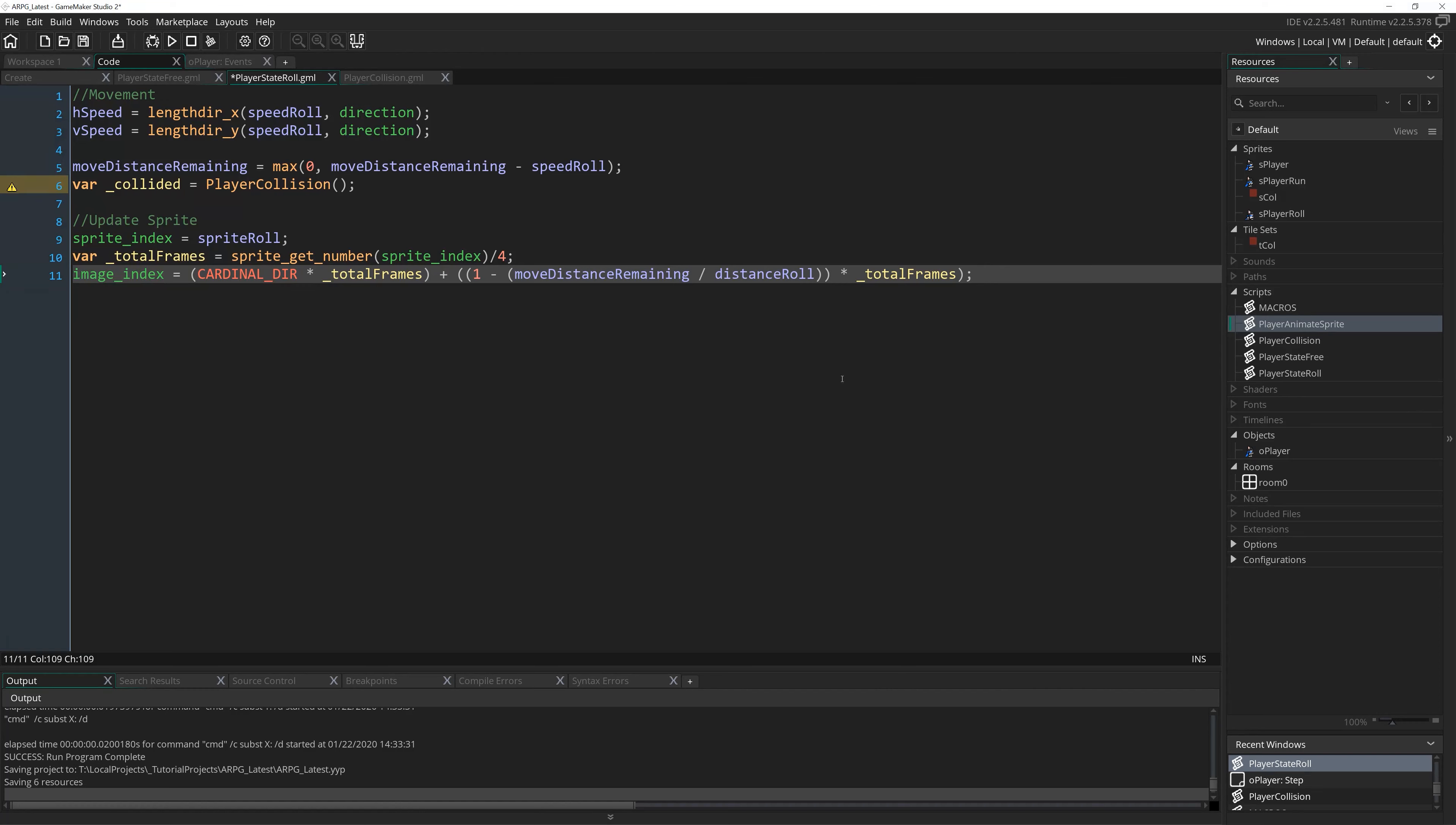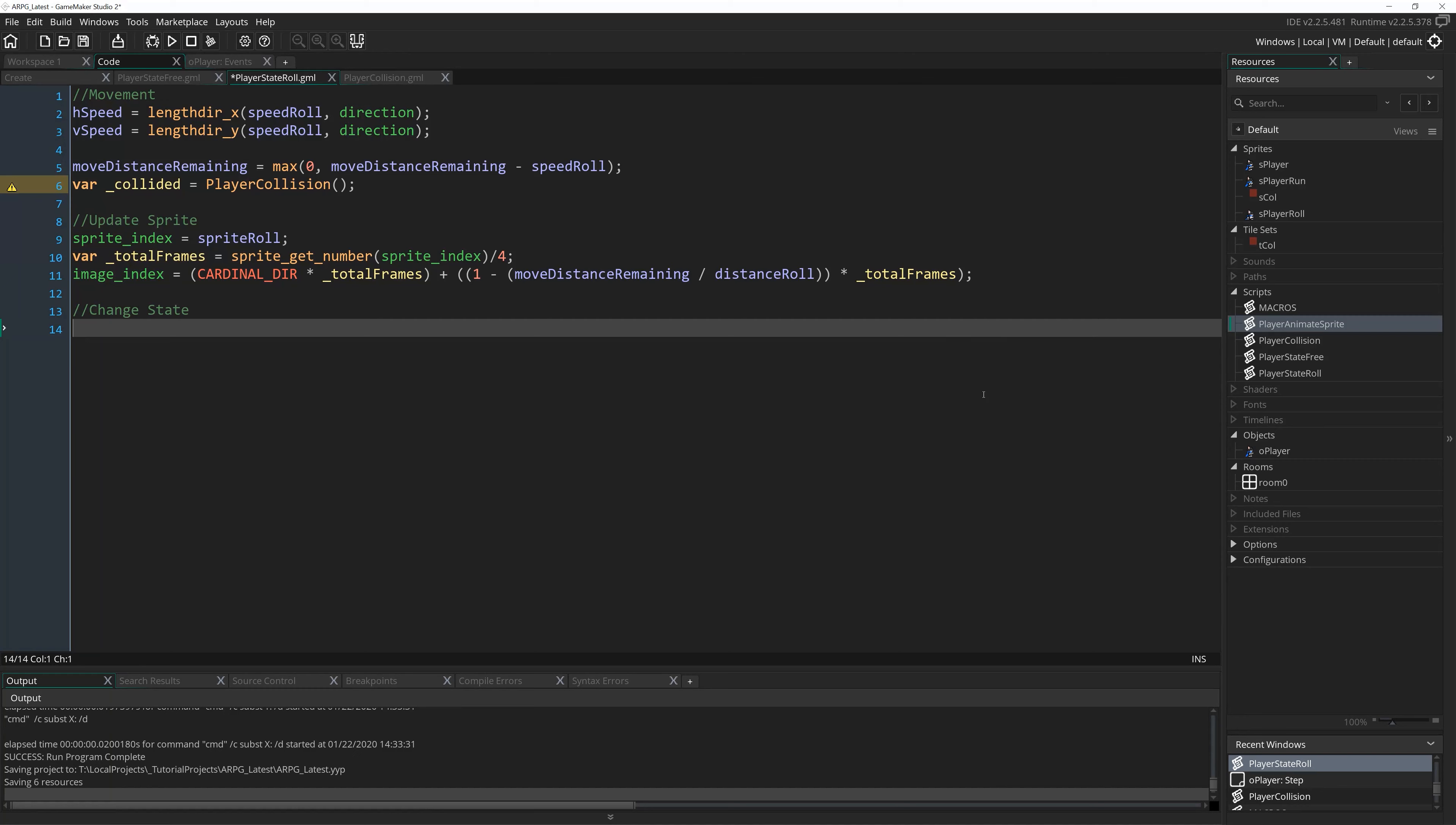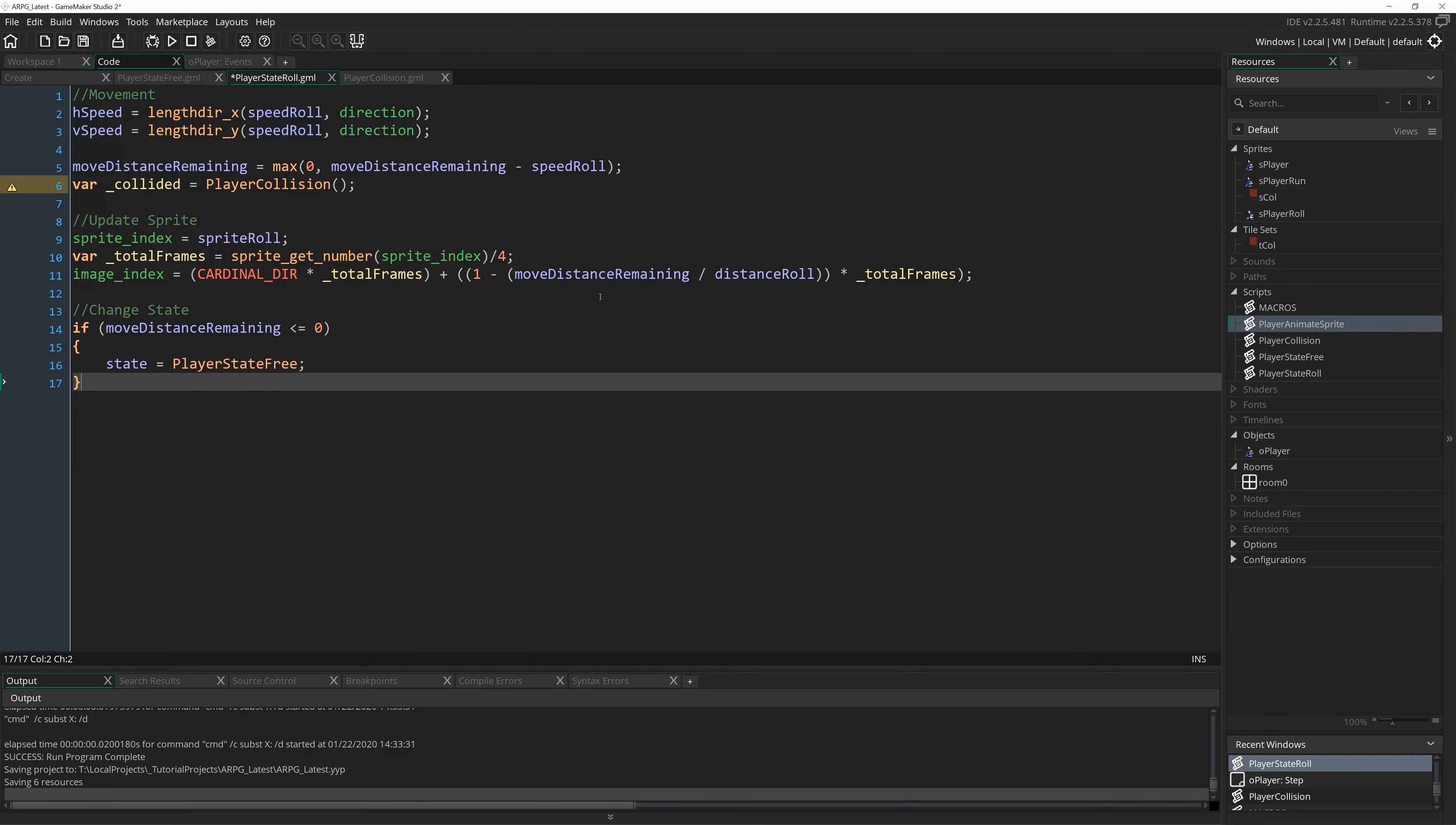Last of all, we just need to make it so we leave this state once the role is actually finished. So once move distance makes its way to zero, we can leave this state. So I'm going to write a comment, change state at the bottom here. I always tend to do state changing stuff at the bottom of a particular state script. If move distance remaining less than or equal to zero, we actually know it can never be less than zero because of the max statement, but I just like to be extra safe because why not? Open bracket, close bracket, and in the middle here, write state equals player state free, semicolon. Remember, no open bracket, close bracket here, just we will set it to equal the script, not call the script. Alright, that is our complete role state. You'll see, obviously, we've got a warning here that's telling us we're not using underscore collided. As I said, we're gonna use that later, so don't worry about that.